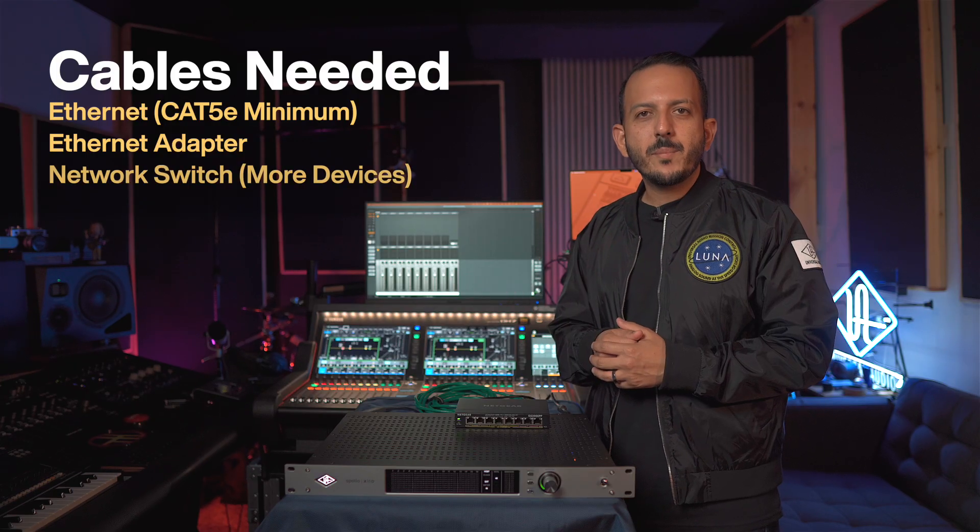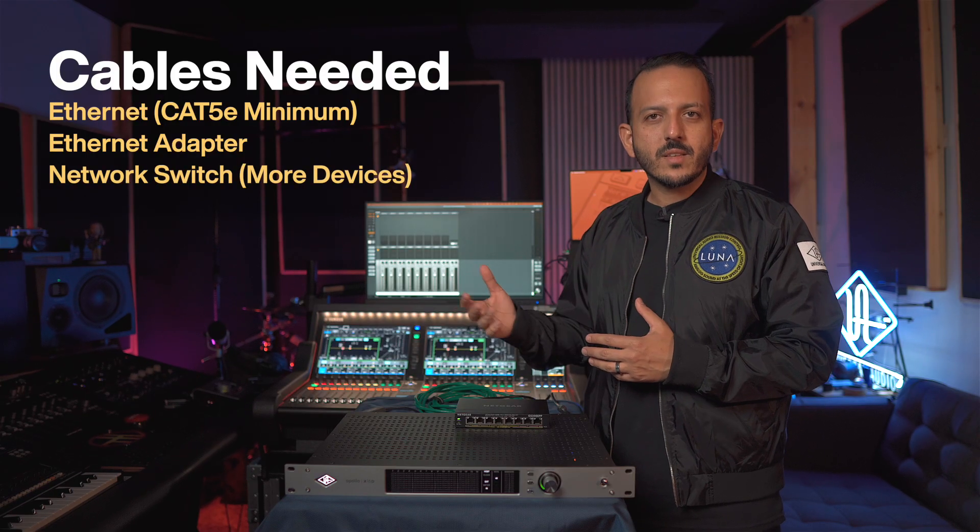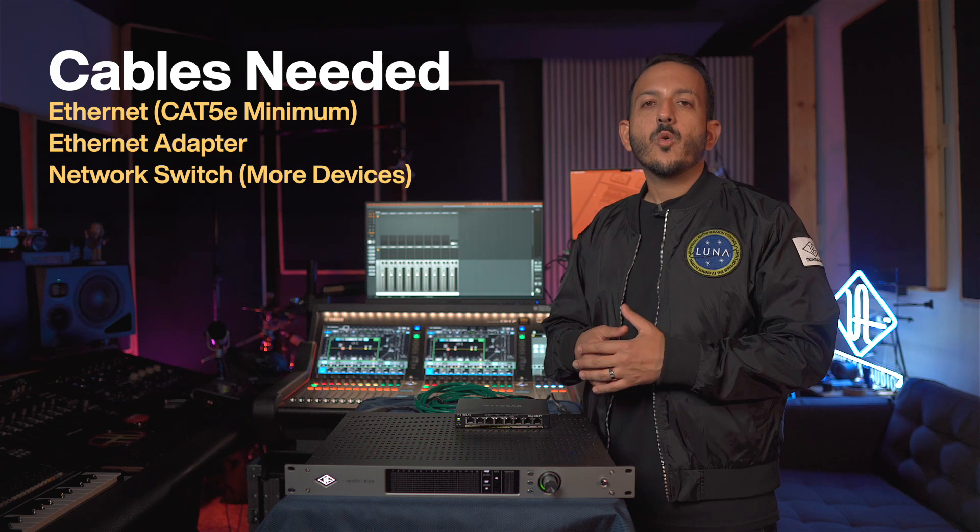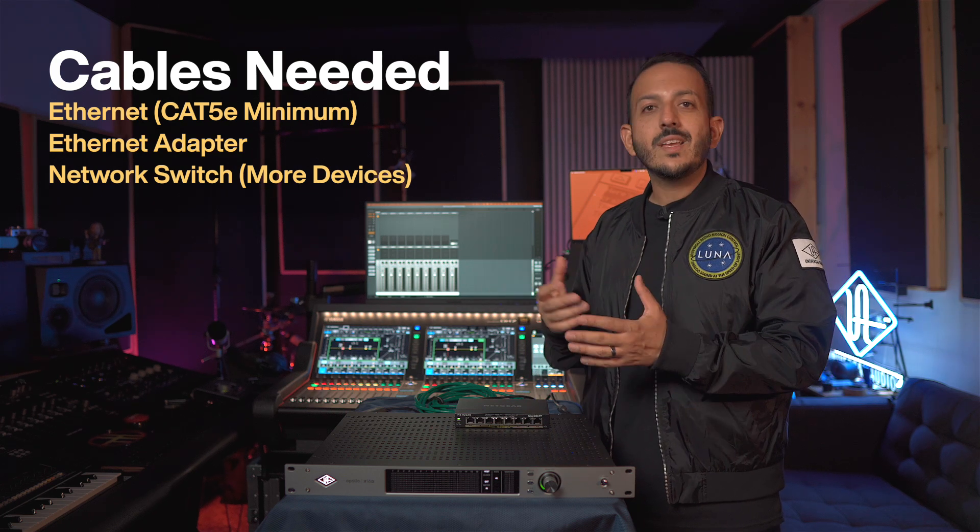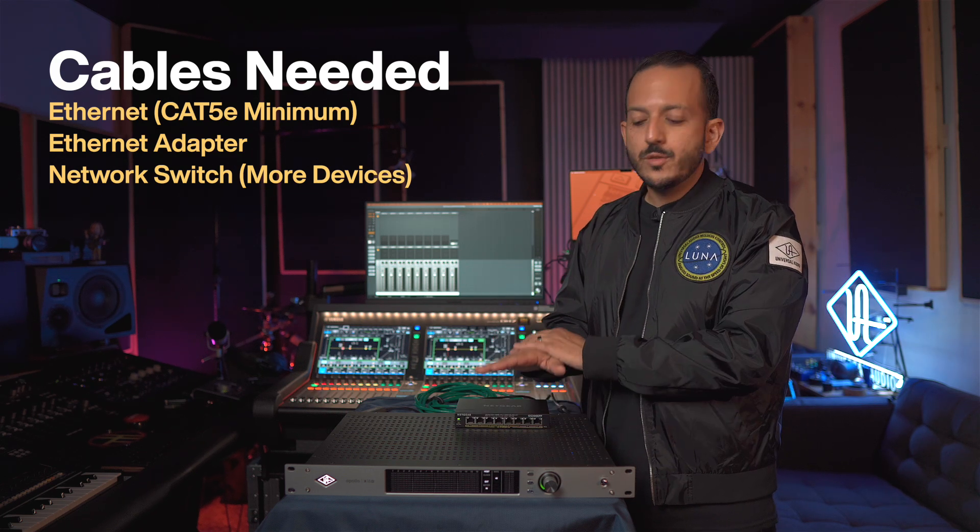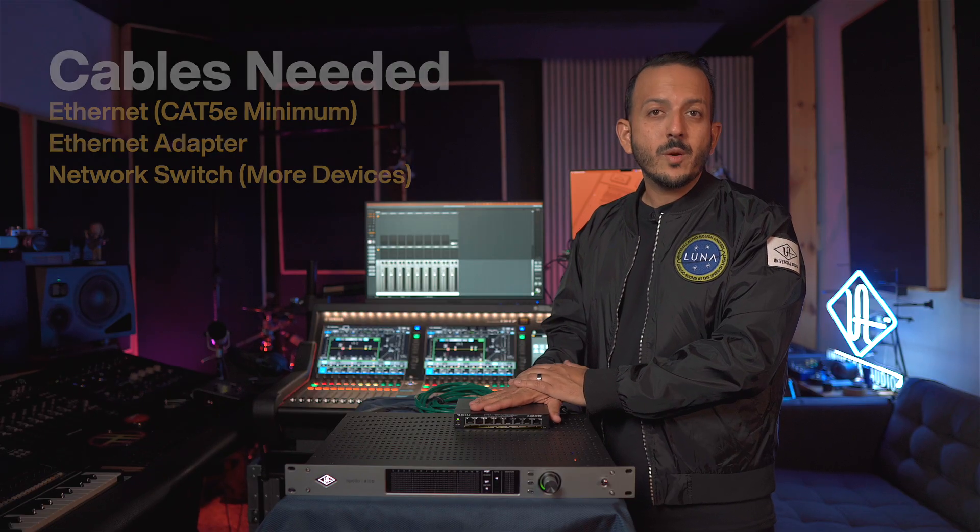If you have a bigger Dante network with multiple devices, like another computer for playback, or if you have another stage rack, you're going to need a network switch. In this case, we're going to use this Netgear network switch that has PoE and I'm able to connect other devices as well.